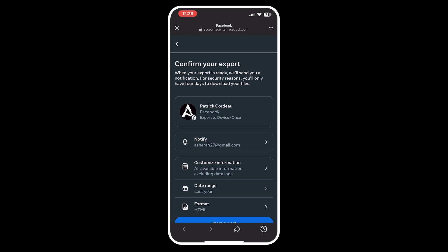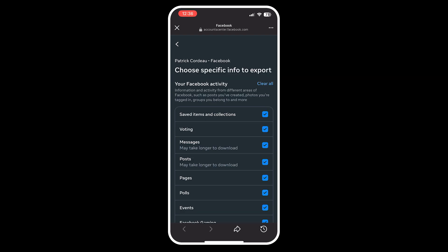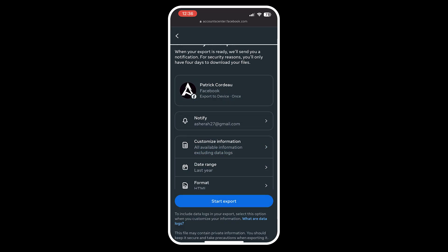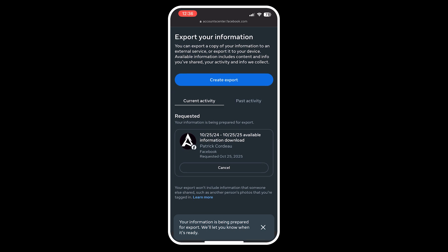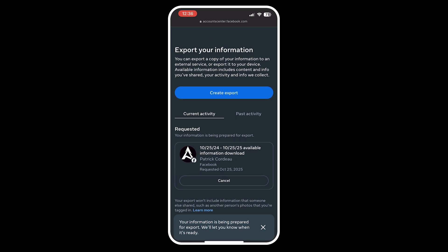Now it will ask to confirm the details of the export, so click on Customize Information and ensure that Messages has a checkmark beside it. Once you're ready, click on Start Export and the confirmation screen will come up. This can take anywhere from minutes to hours depending on how much information you have stored.